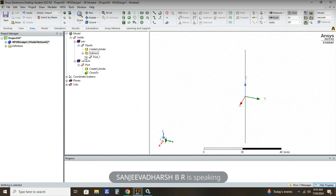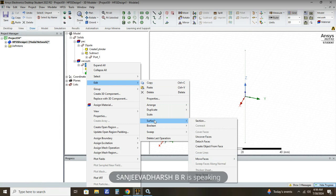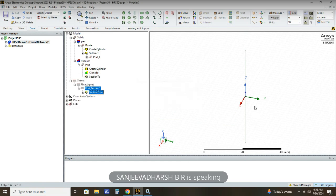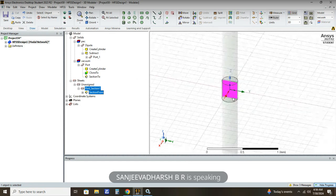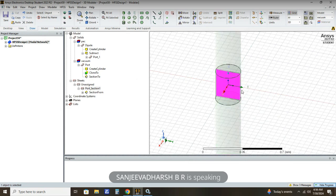The next step is to select Port, right click on it, and give Edit Surface Section. The plane we need to create here is the YZ plane, so that we can assign the port. Select YZ plane and click OK. After creating the YZ plane section, you can see the port region — the pink colored part is the YZ plane we are defining.